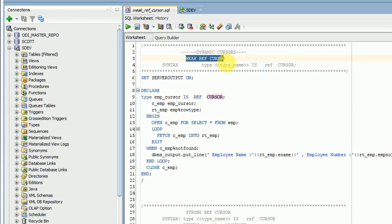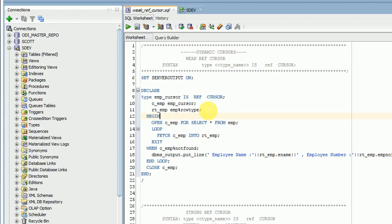Dynamic cursor means whenever you are reading the data, at that time only it will go to your database physical storage location and fetch the data. But a normal cursor, when you are opening a cursor, it will open a cursor area, fetch the data, store it there, and then process the data from your cursor area. But ref cursor is mainly runtime — when you are reading the data, at that time only it will go to your database and fetch the data.